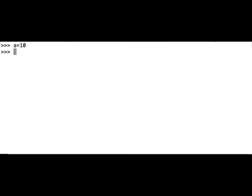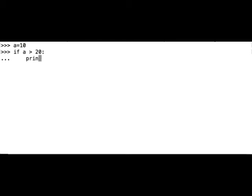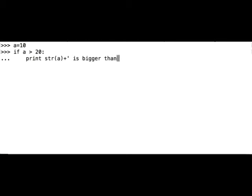And now we can check if the value is bigger than 20, and if it is bigger than 20, we can print a message. If a bigger than 20, print string a concatenation is bigger than 20. And let's see what happens. The program returned nothing because the condition was not met.